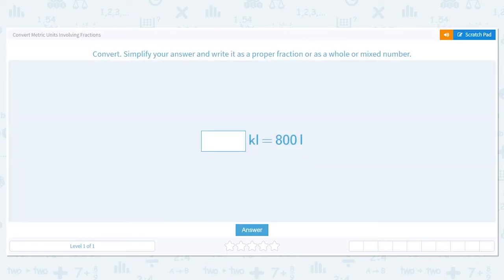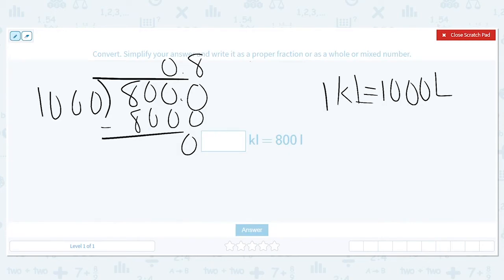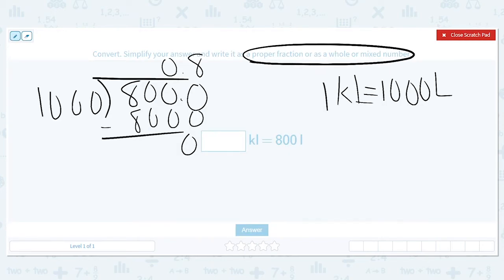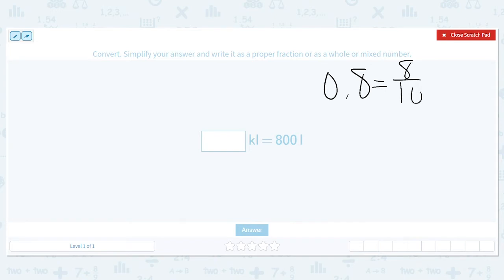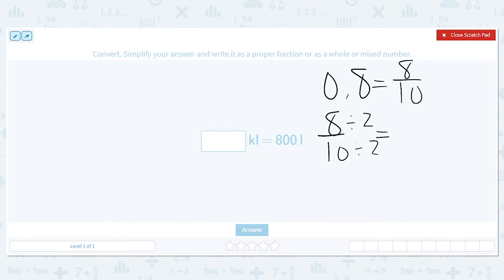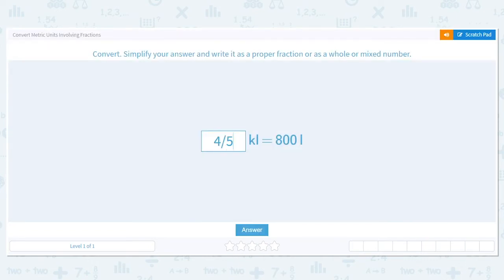So if I have 8 tenths of a kiloliter, that's great, but we said it has to be a proper fraction, whole, or mixed number, and it must be reduced. So we have 8 tenths. Let's make that a fraction: 8 over 10. Can I simplify it? Yes — dividing both by 2 gives us 4 over 5. So the answer is 4 fifths of a kiloliter.